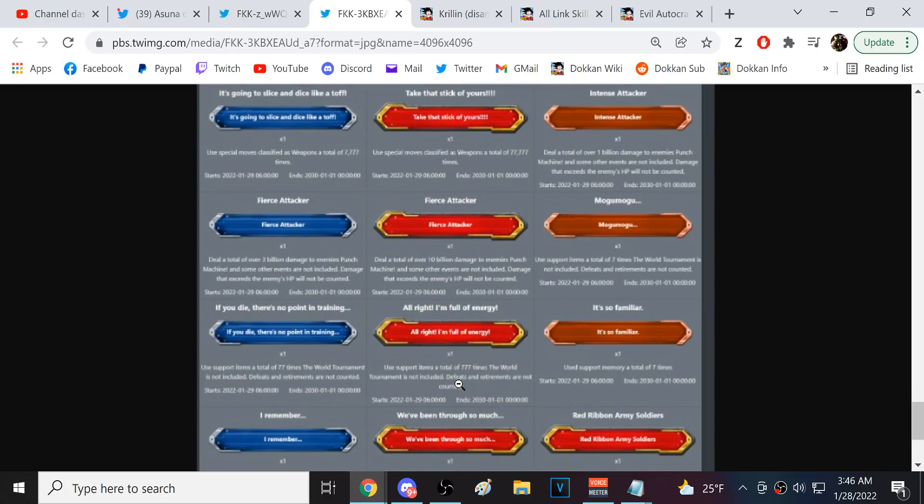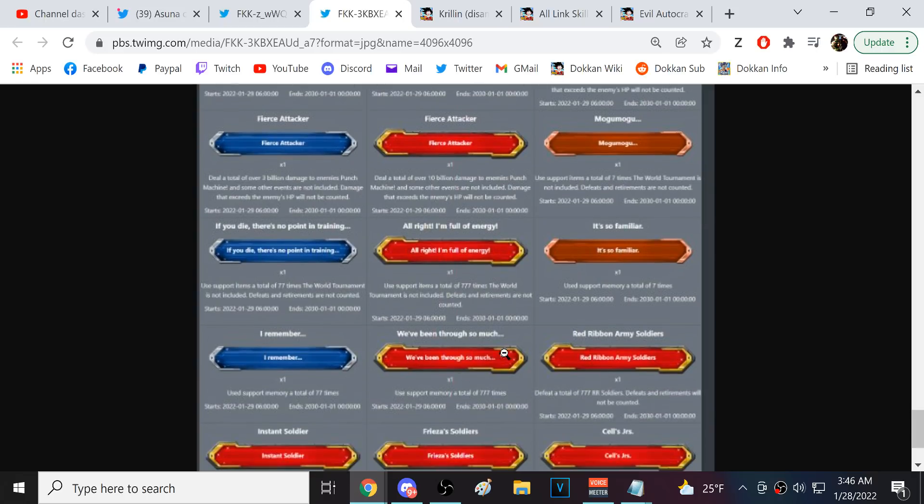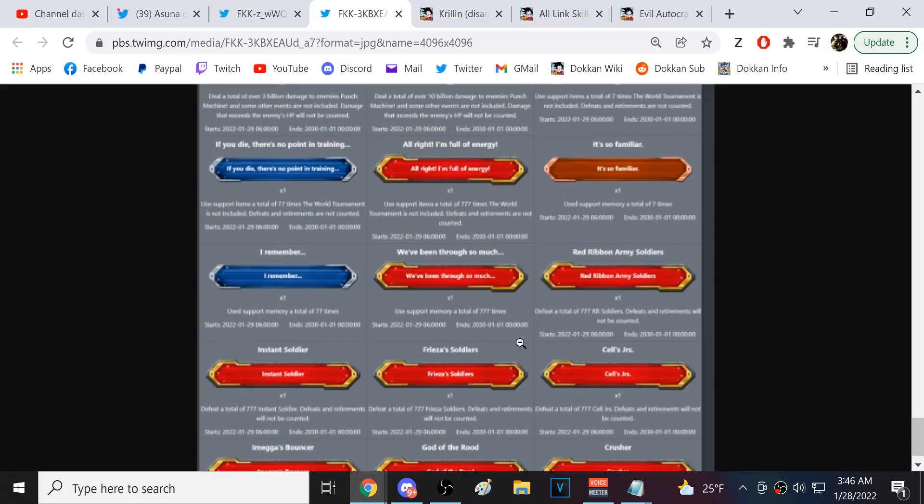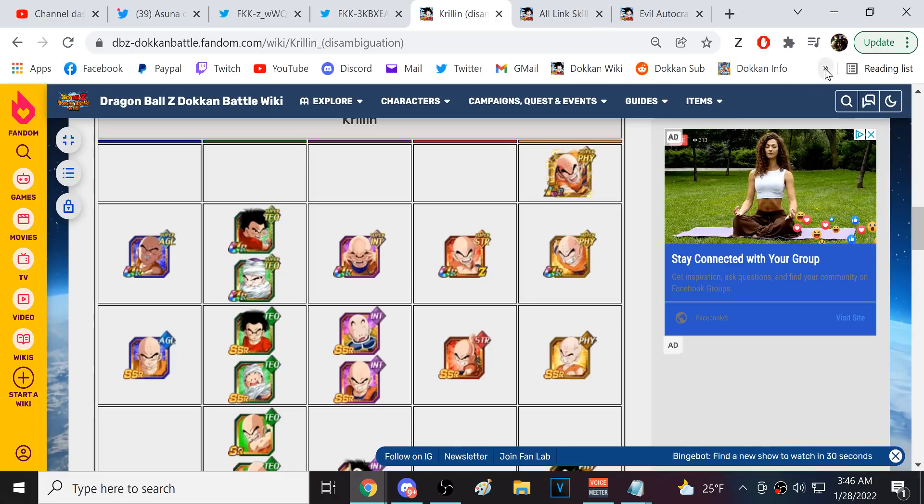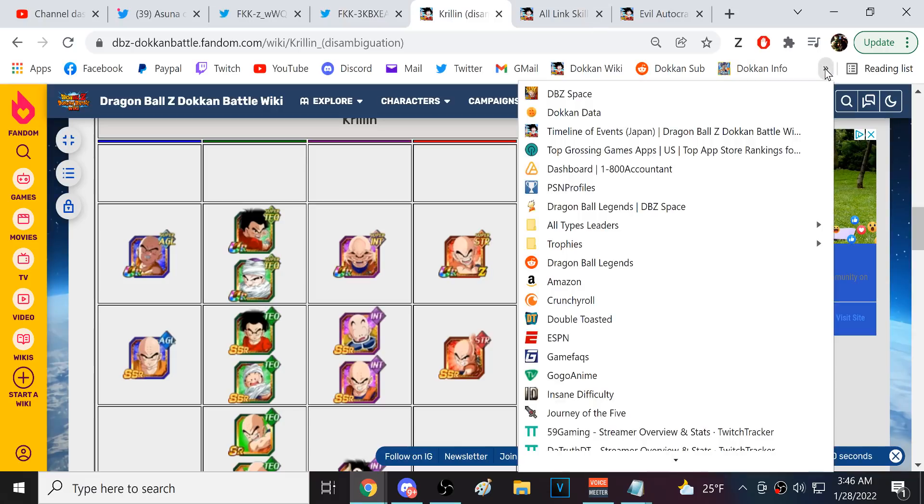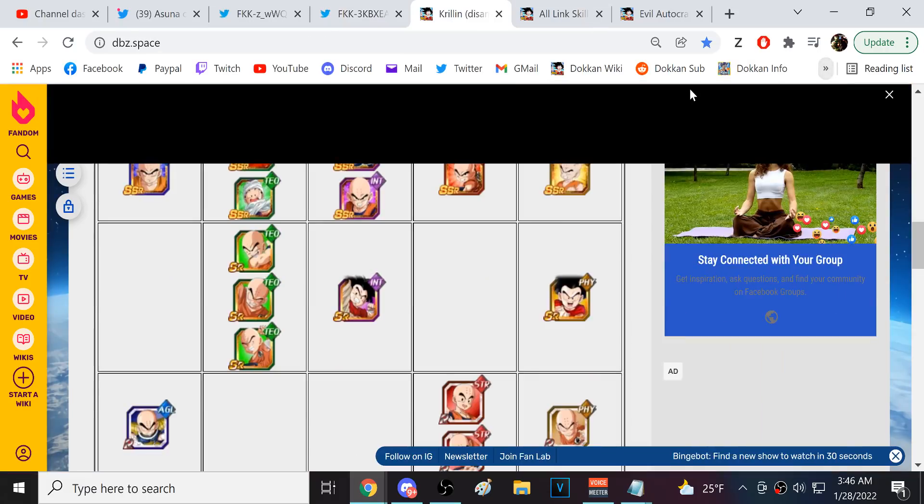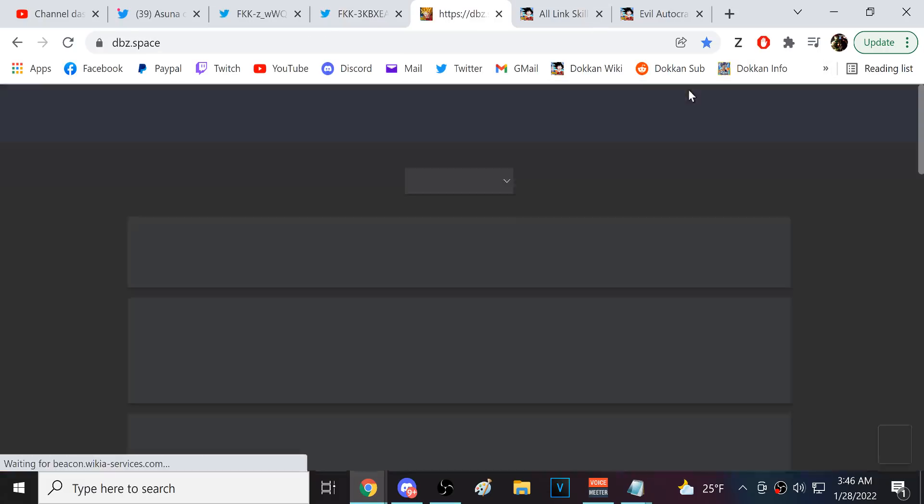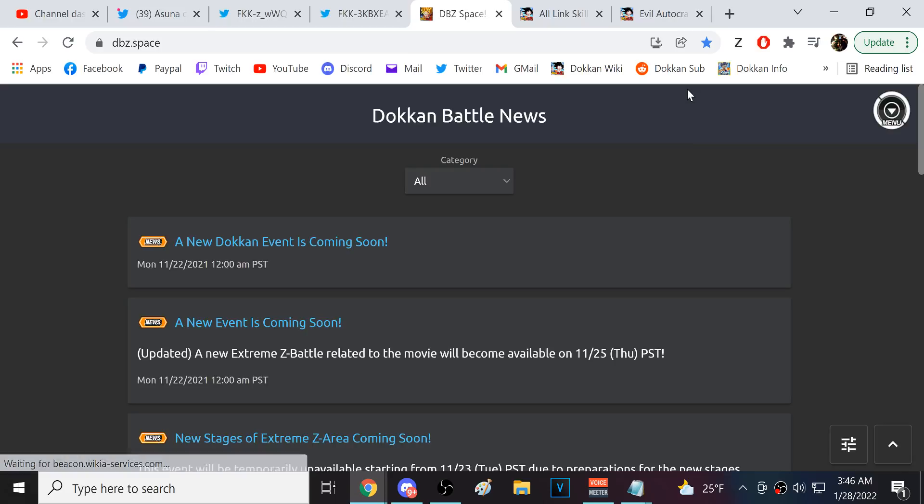Use support items 777 times. I might not even have that. I don't know. Use support memory 777. I definitely don't have that done. God damn it. Oh my god, what is this? 777 Red Ribbon Army soldiers? What is the mission?